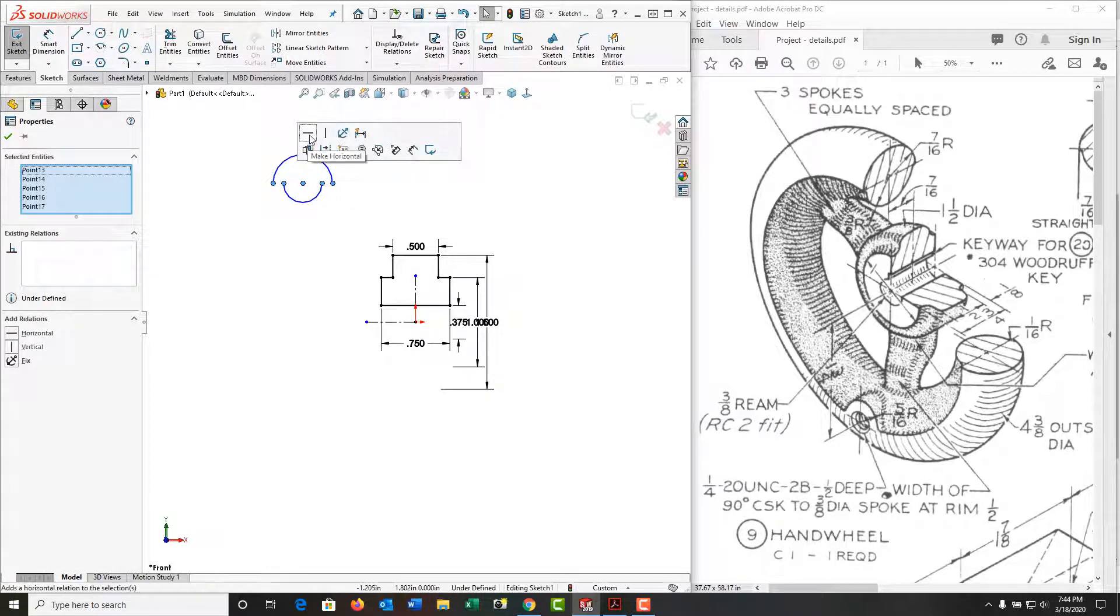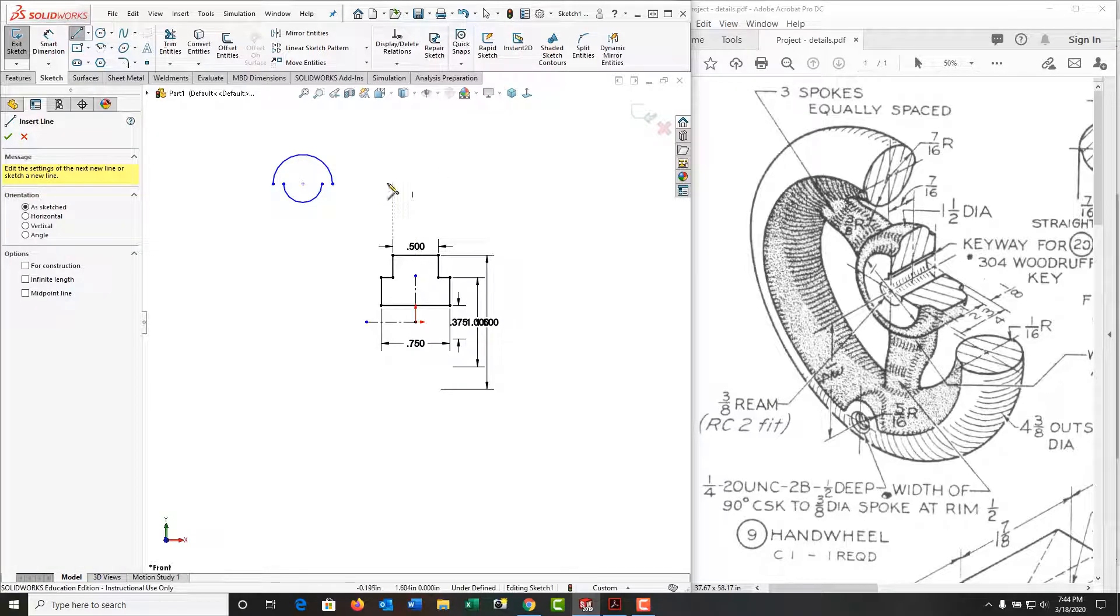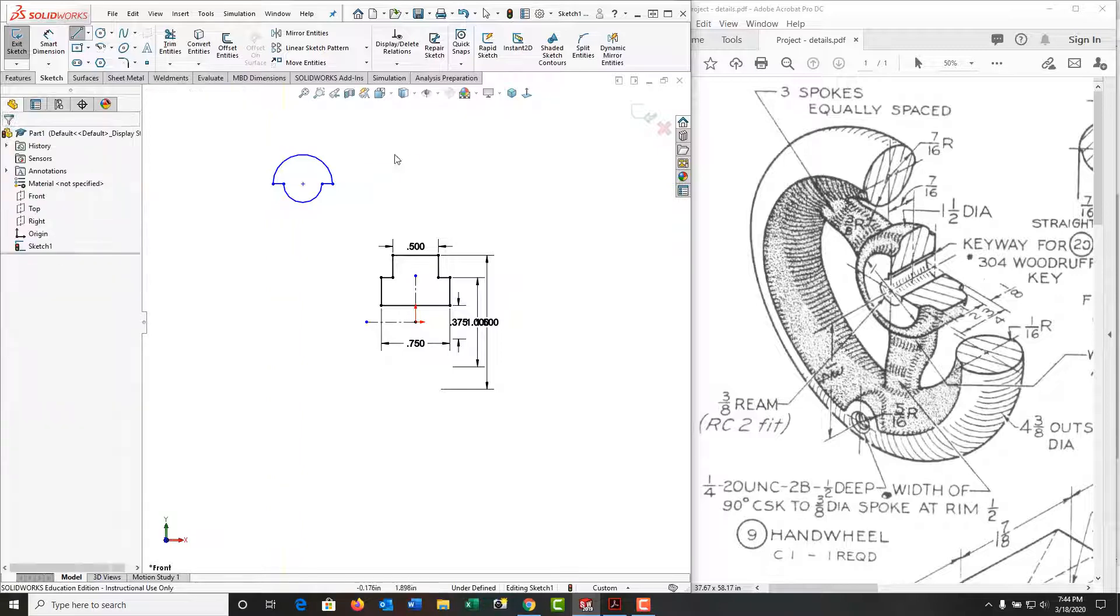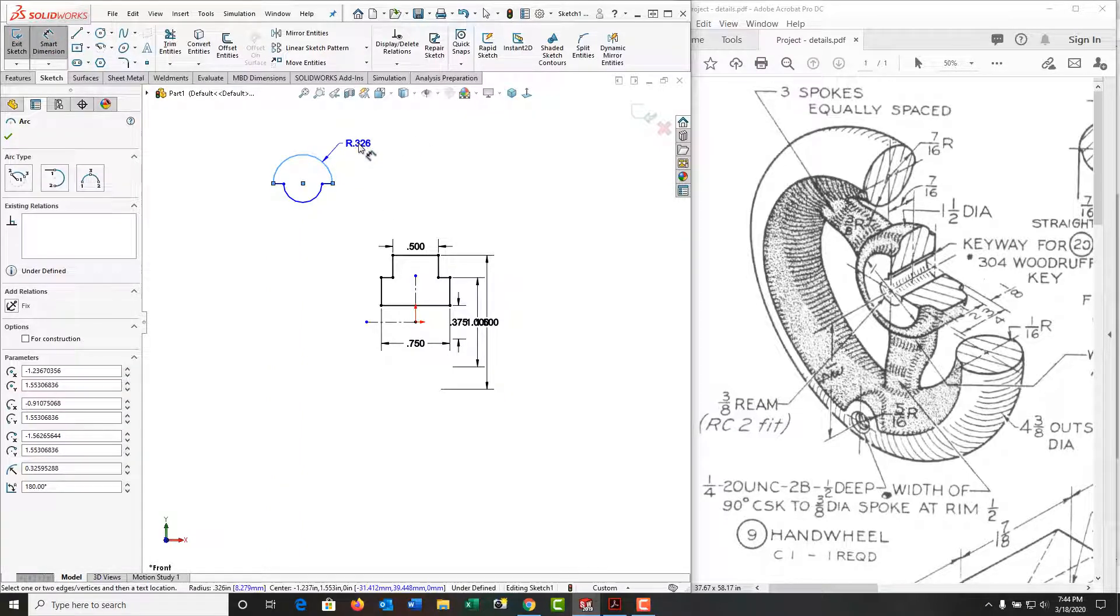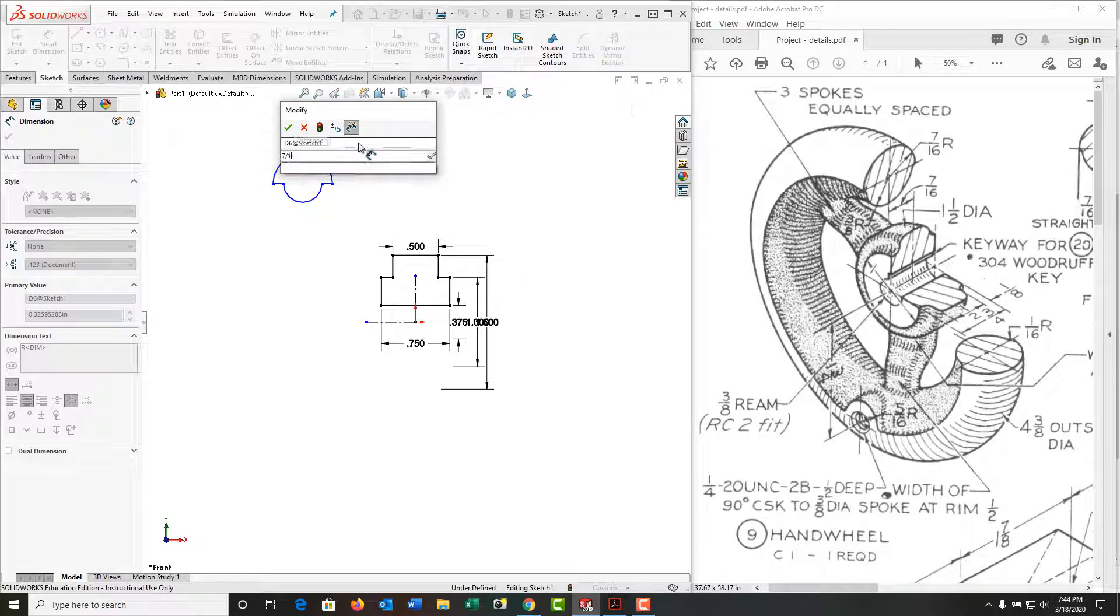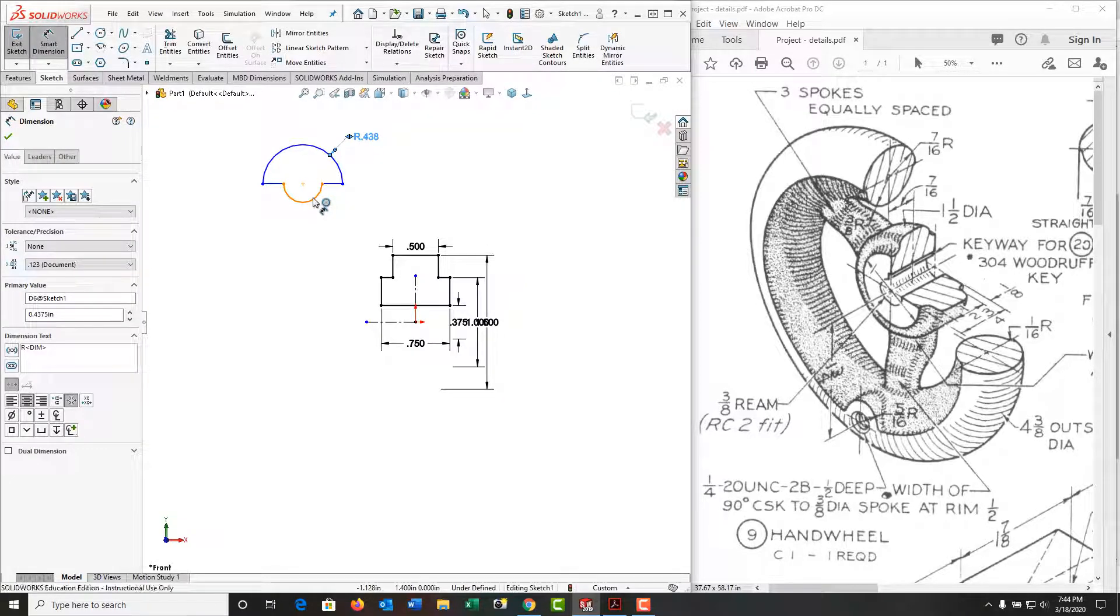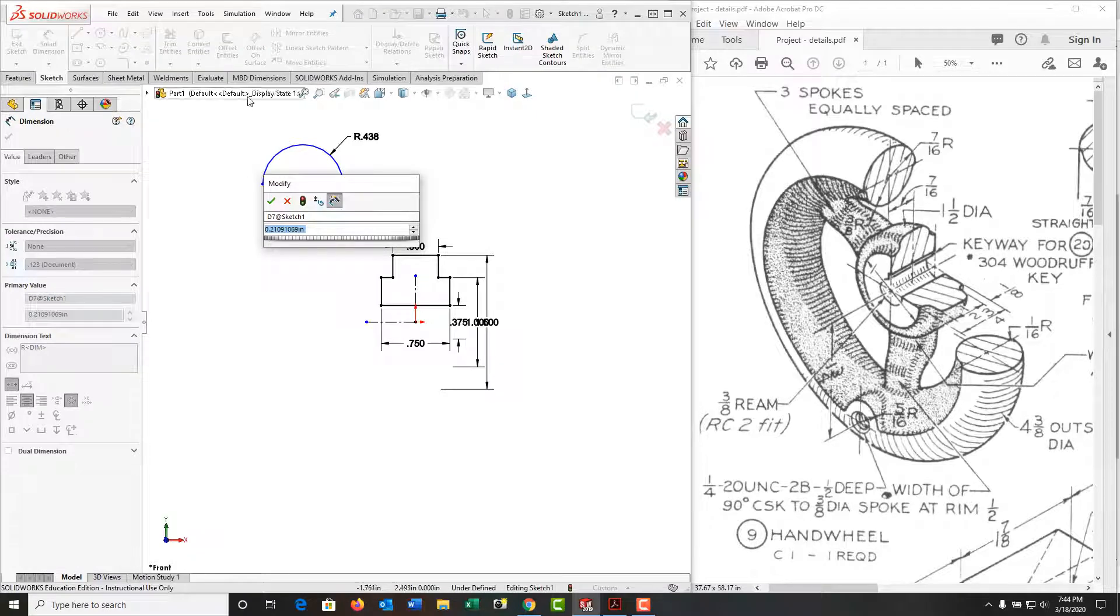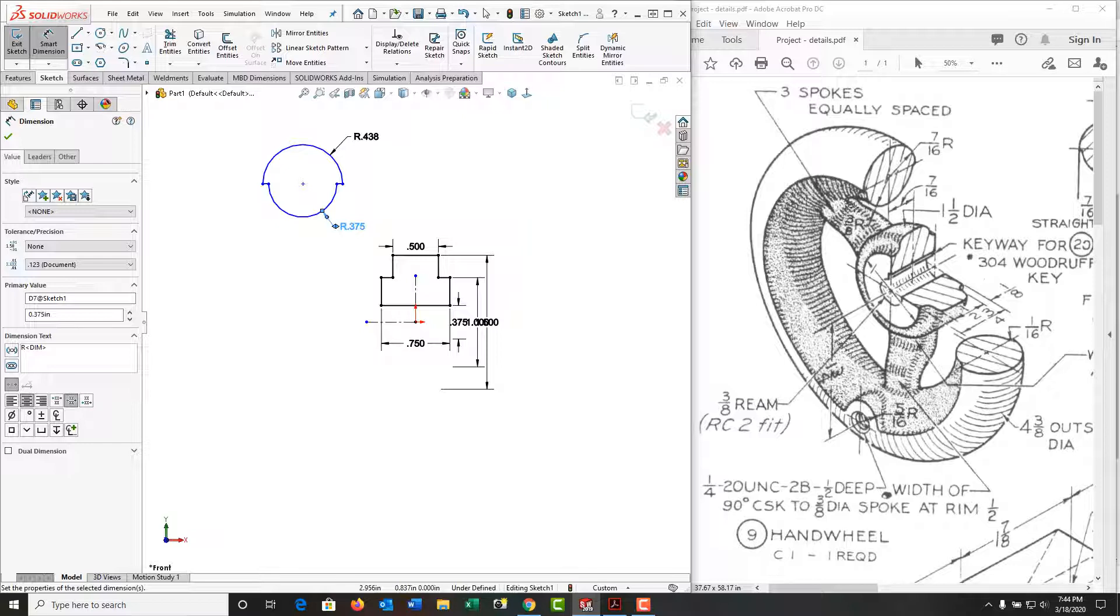Now these points here will all be horizontal and I'll finish the shape off with these two lines. And again now I can go into smart dimension. This is seven sixteenths radius. This radius here is three eighths.